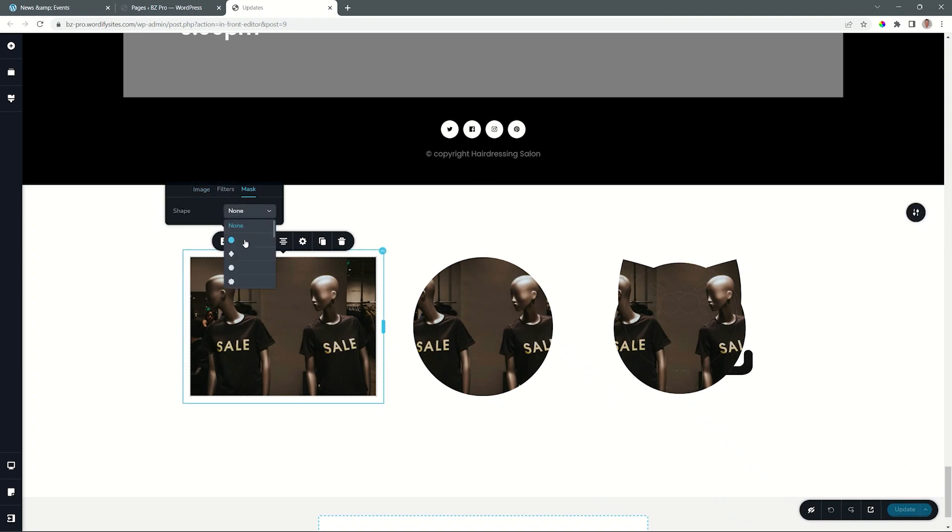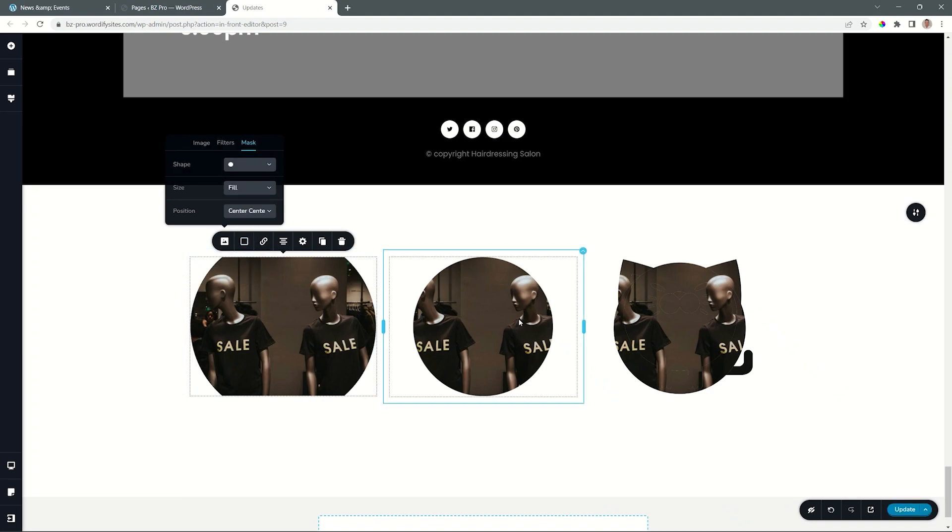From your shape, you can choose a number of presets, and here you have that circle that you see here on the right. When I select it though, it doesn't look anything like that, and that is controlled here by the size. Currently, it's set to fill.